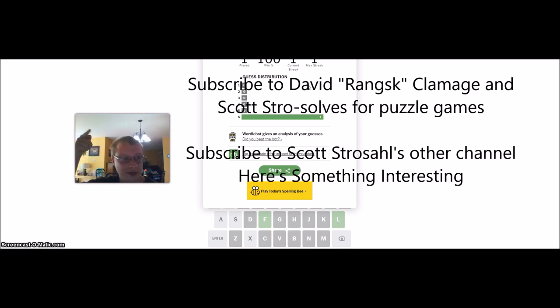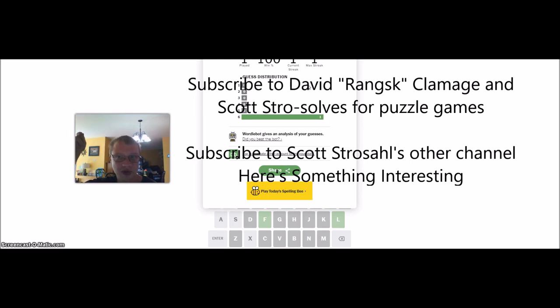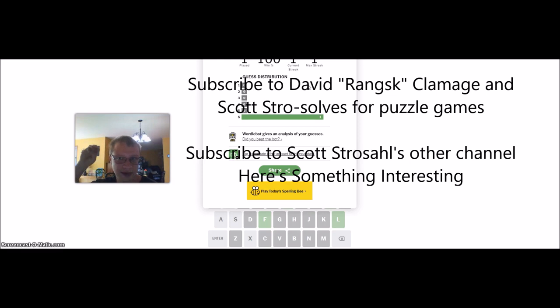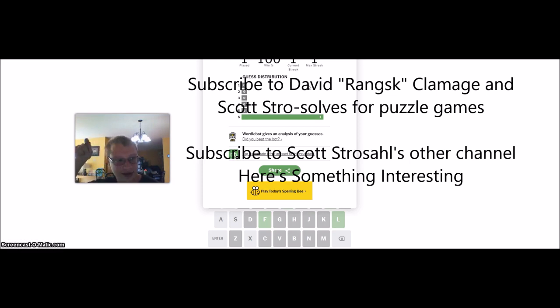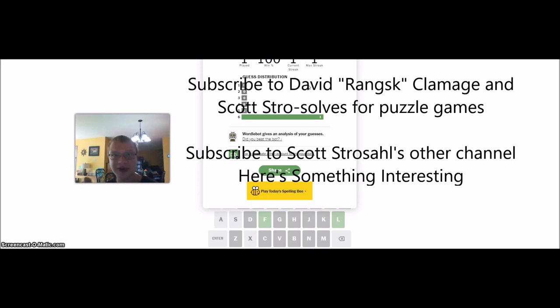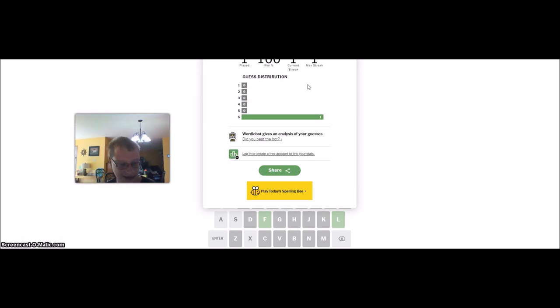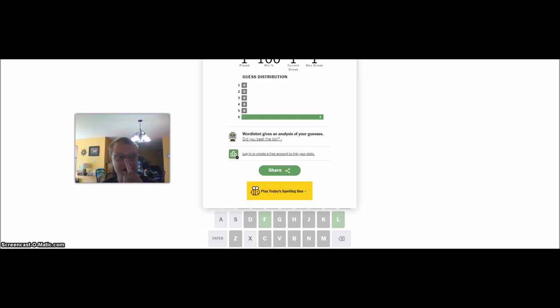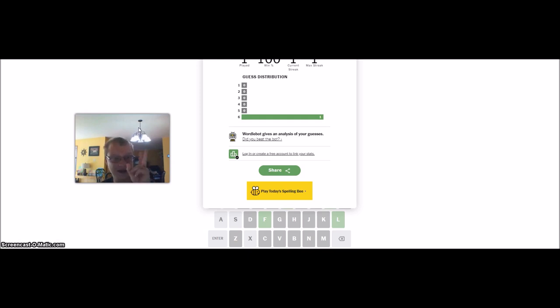Subscribe to David Klamage's channel, Ransk. And also, both of Scott Strosol's channels. Scott Strosol's, where he does a bunch of puzzle games, Sudoku, and Wordle, and other word games, and geography games, history games, like puzzle, you know. And his other channel, Here's Something Interesting, where he just shares interesting facts about a variety of subjects. You'll see me next time. Stay tuned, because I will make another quick video for two other challenges.